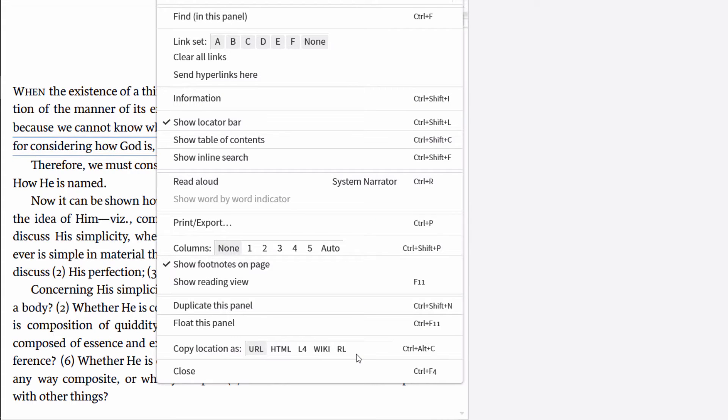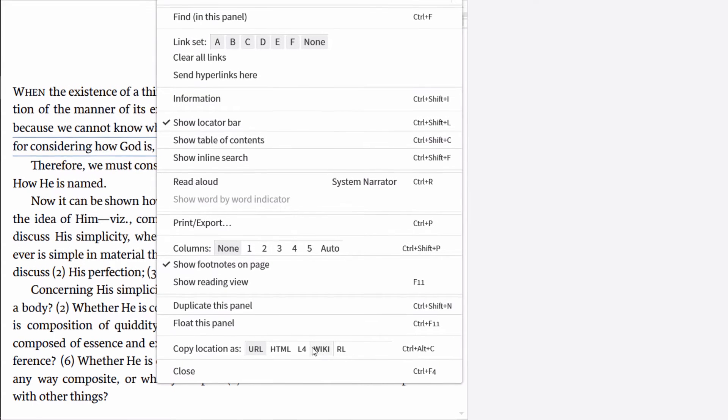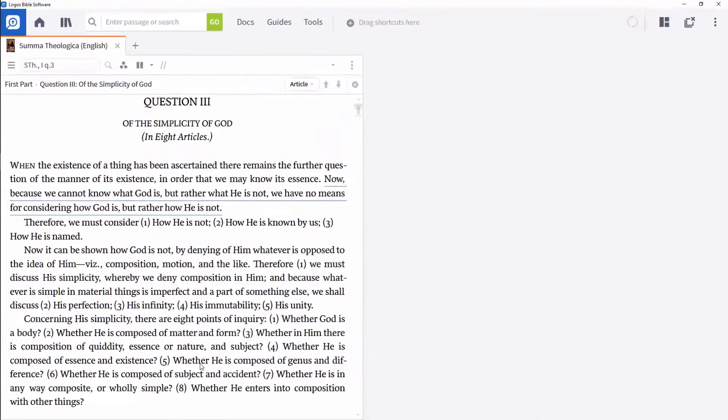Where L4 links directly to your local Logos installation, URL links to the Logos web app and to your local installation. While you'll notice other formats in which to copy the link, these two are most effective for this process.